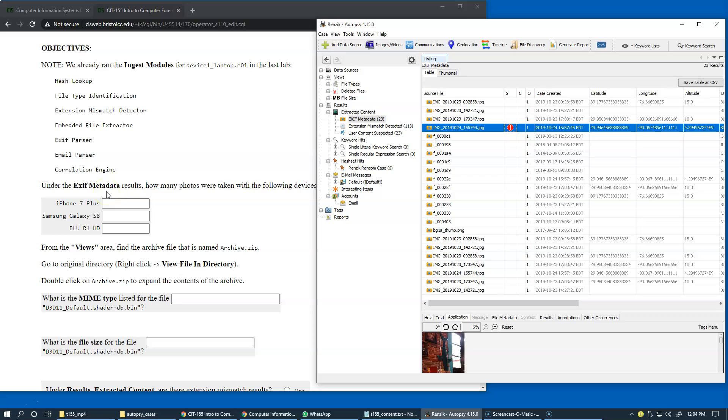EXIF, for instance, gives us info regarding the types of devices that were used to capture the images, to take the photos.